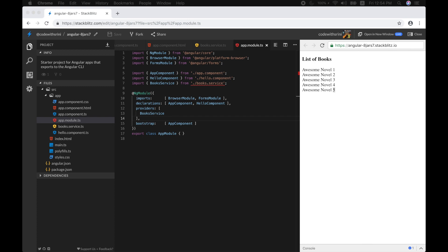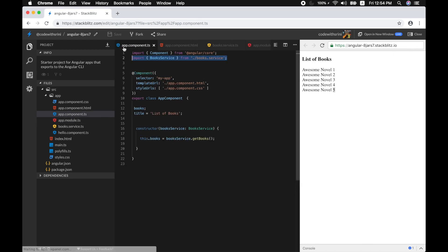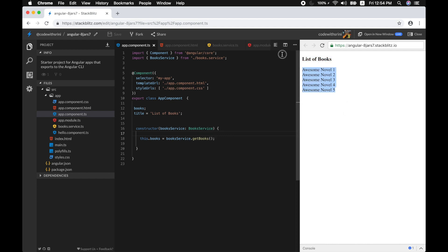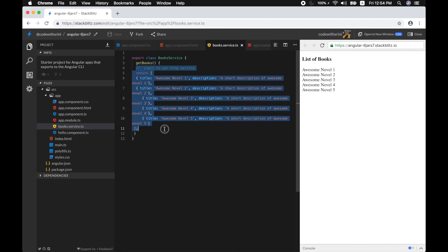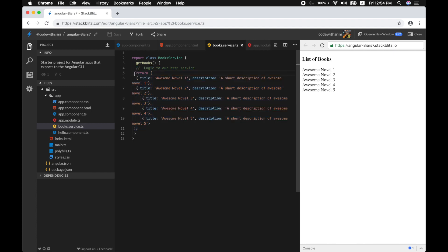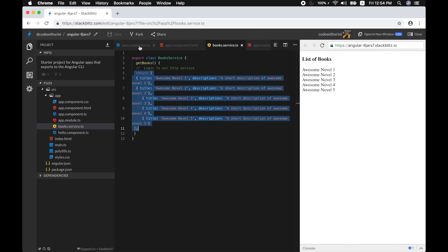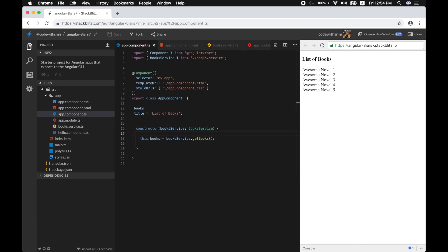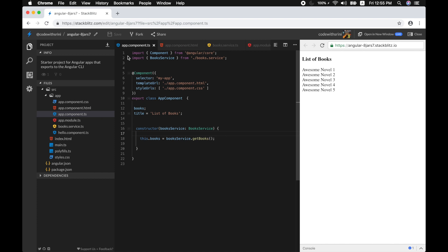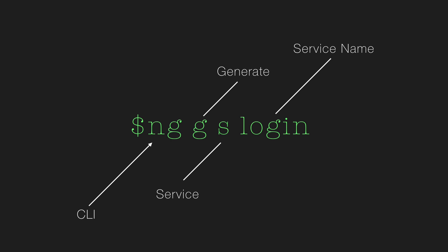We've seen dependency injection and the singleton pattern. If you replace the hard-coded logic with a real HTTP service — which we'll cover later — you'll have real HTTP data instead. Also, you can generate a service using the Angular CLI with the command: ng g s, followed by the name of your service. For example, ng g s login creates a login service.